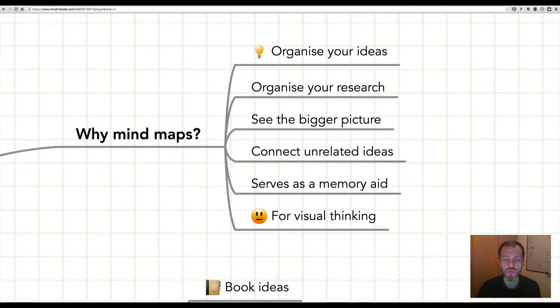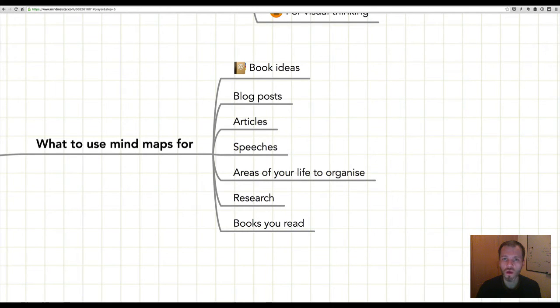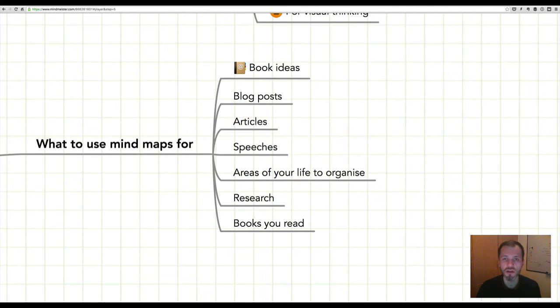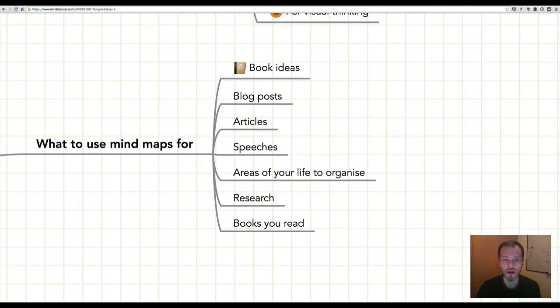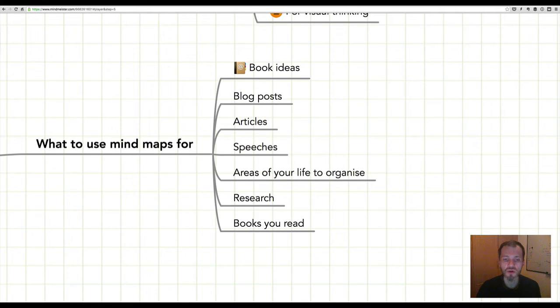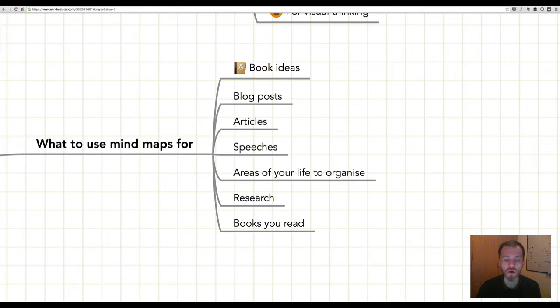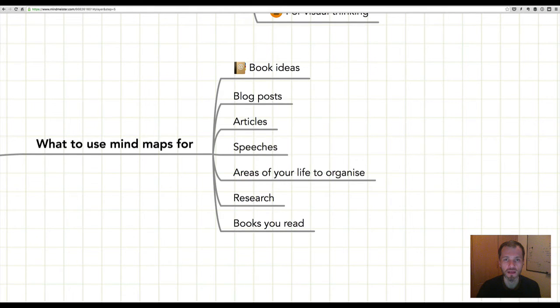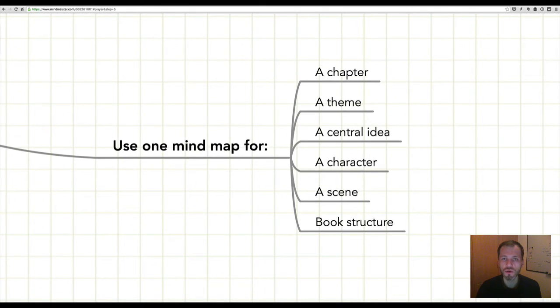You can use mind maps for lots of different writing projects. You can use mind maps if you have an idea for a book that you want to expand or work on. You can use a mind map to work or outline a blog post in advance, or an article, or even a speech. Alternatively, you can use a mind map to organize an area of your life in a sort of to-do list. You can also use mind maps to organize your research and to organize the ideas that you've read in books.